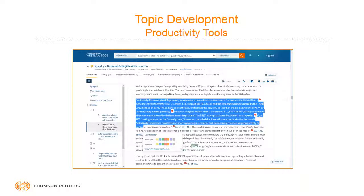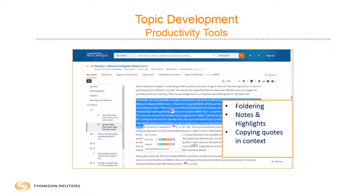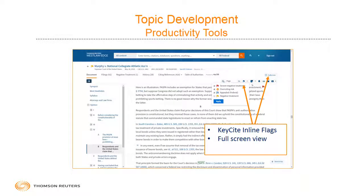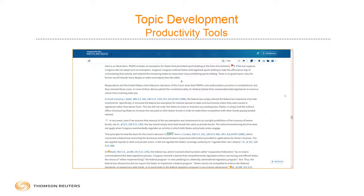I do want to mention that you should be aware of the productivity tools already on Westlaw: the ability to folder, which is really essential, and highlighting and copying quotes in context. Remember, when you copy in context, it will give you that quote in Bluebook format. But there are some new ones you may not be aware of, including KeyCite inline flags, as well as the ability to view the document in full screen. If I click full screen, it will hide all items other than the text of the document, giving you more real estate to quickly go through and read a document. I want to spend another second on inline flags because these are really important — you'll never have an excuse for citing a part of a document that is no longer good, because you can clearly see the red flags or the orange implicitly-overruled markers when you're going through cases, briefs, secondary sources, etc.